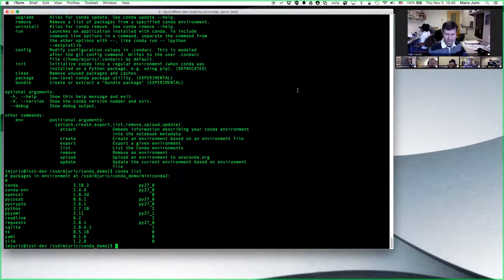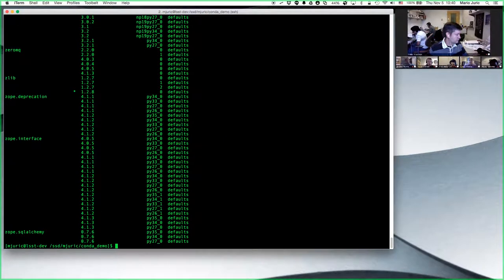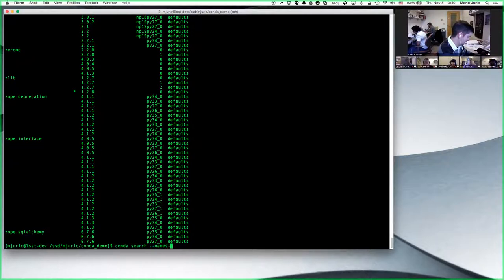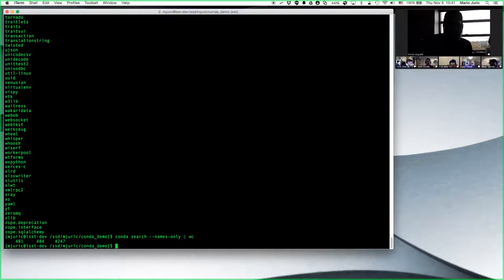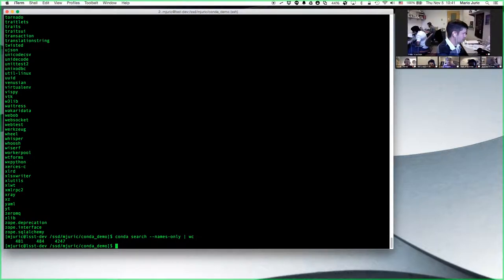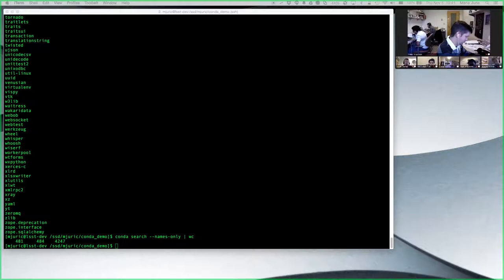I can see available packages by saying 'conda search' — that contacts the Continuum servers and gets the list of packages. Many packages with different versions are listed. If I say 'conda search --names-only' and pipe to 'wc', there are 480 packages. These are not just Python packages — there's R, there are libraries, many other things. In addition to these conda packages, you can still use pip to install Python packages of your choice.